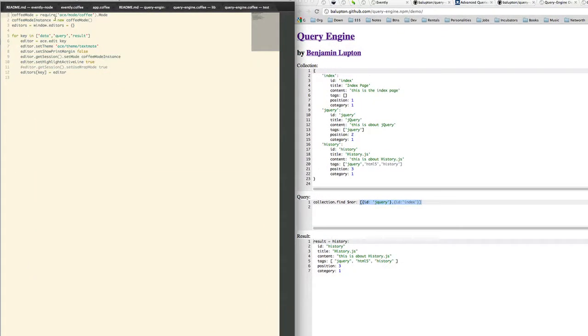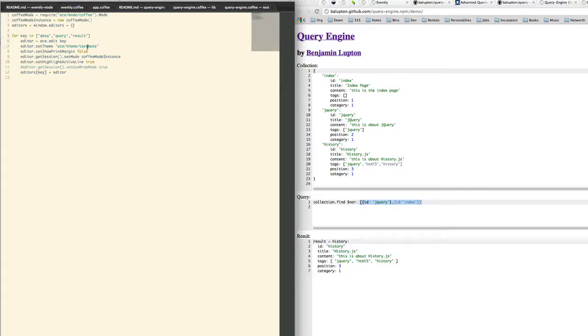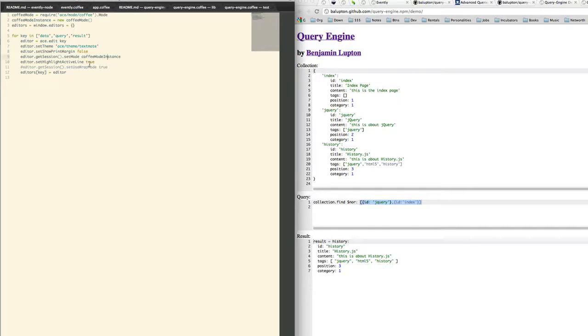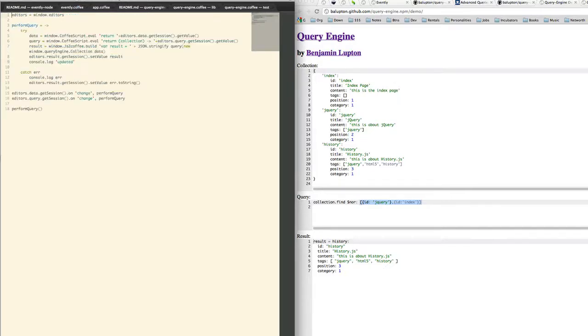This is creating our editors. So we create an editor for our data, we create an editor for our query, and we create an editor for a result. We're using the TextMate theme. We're not showing a printer margin. We're using CoffeeScript as the syntax and we're highlighting the active line we're on.